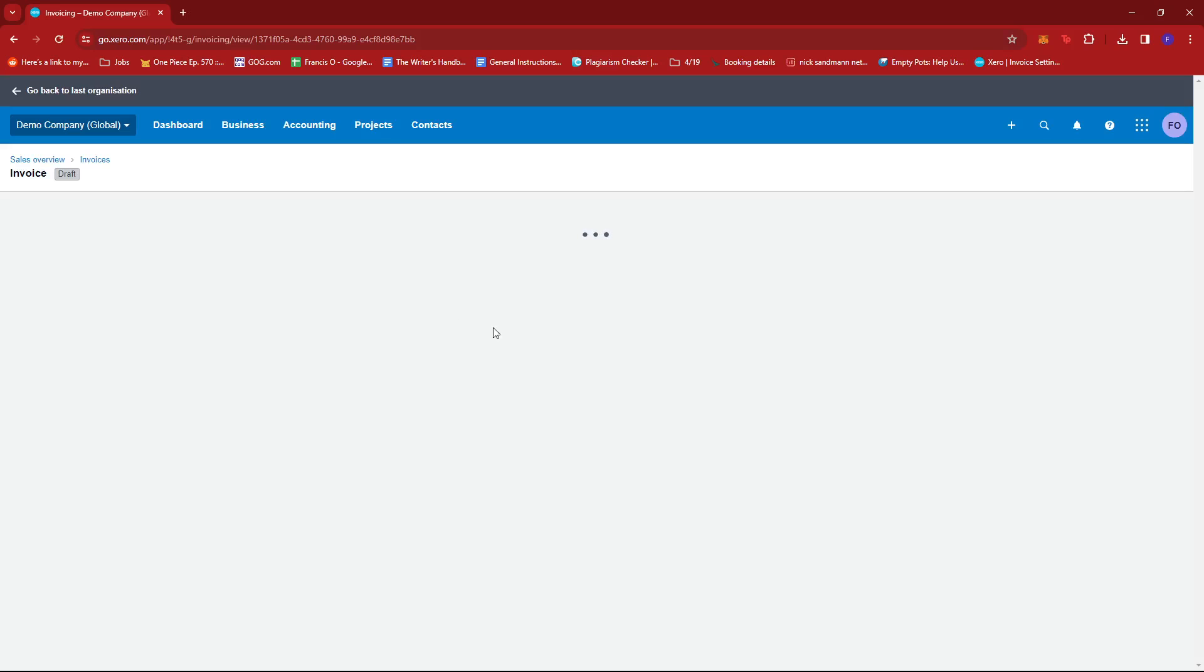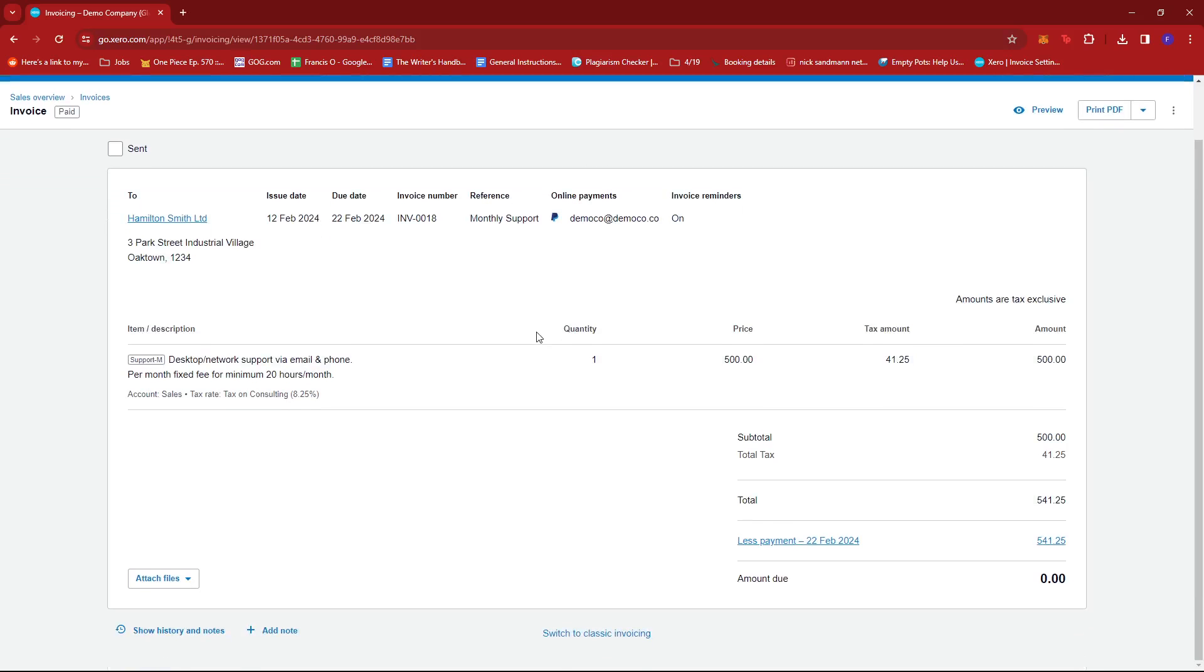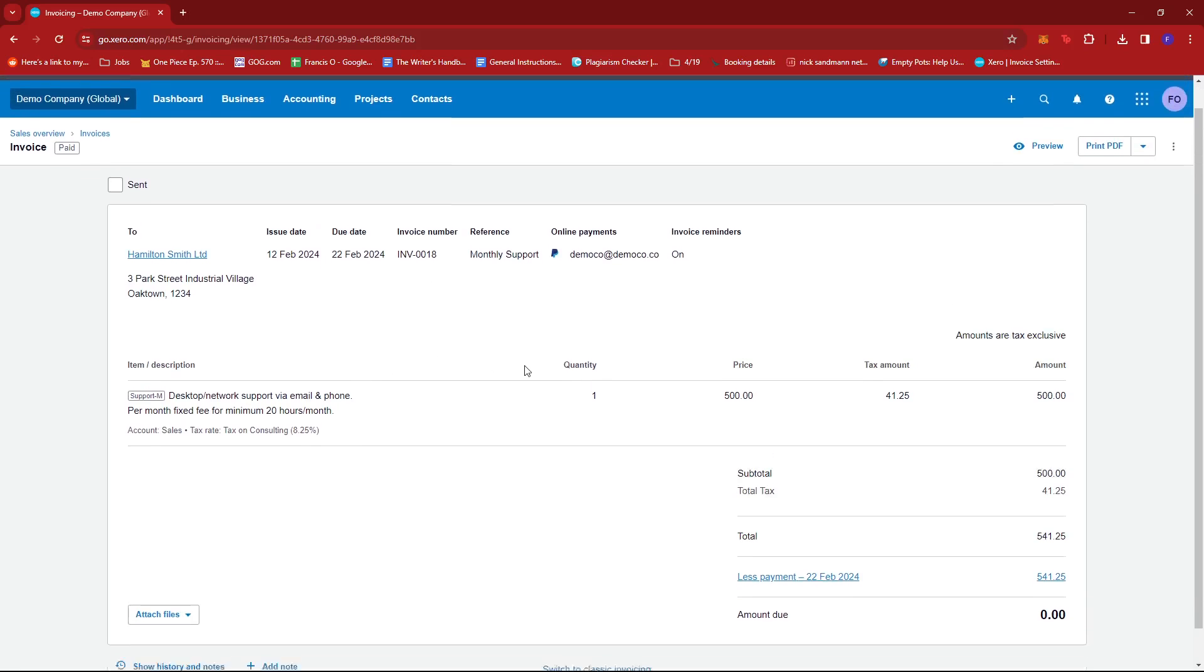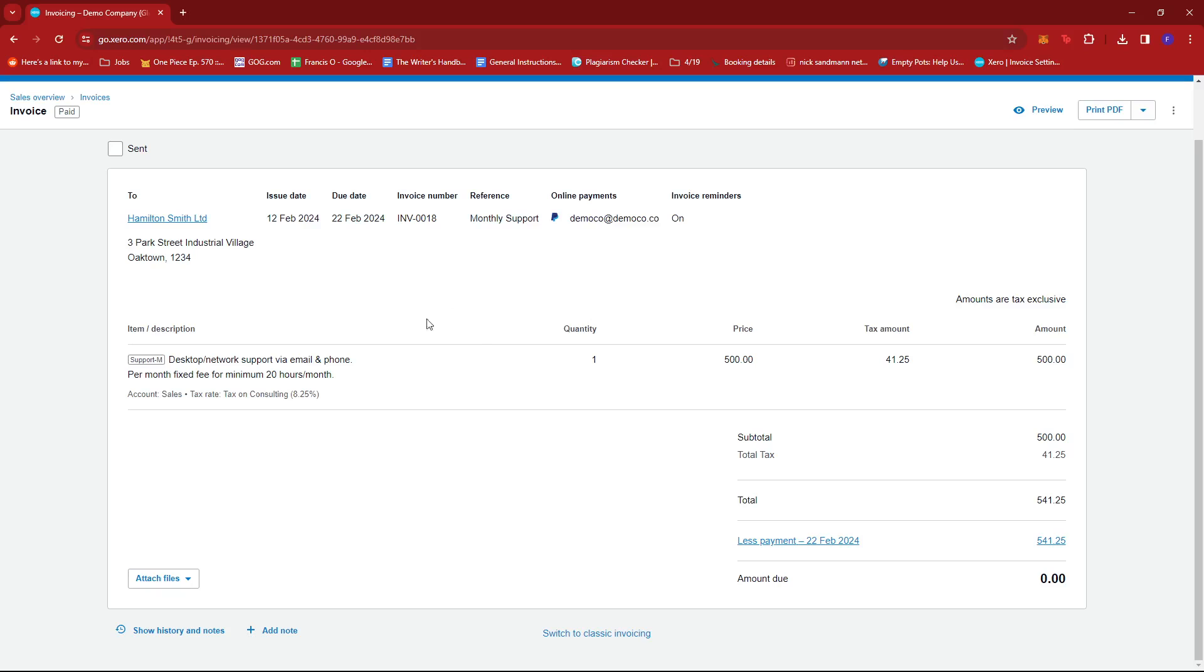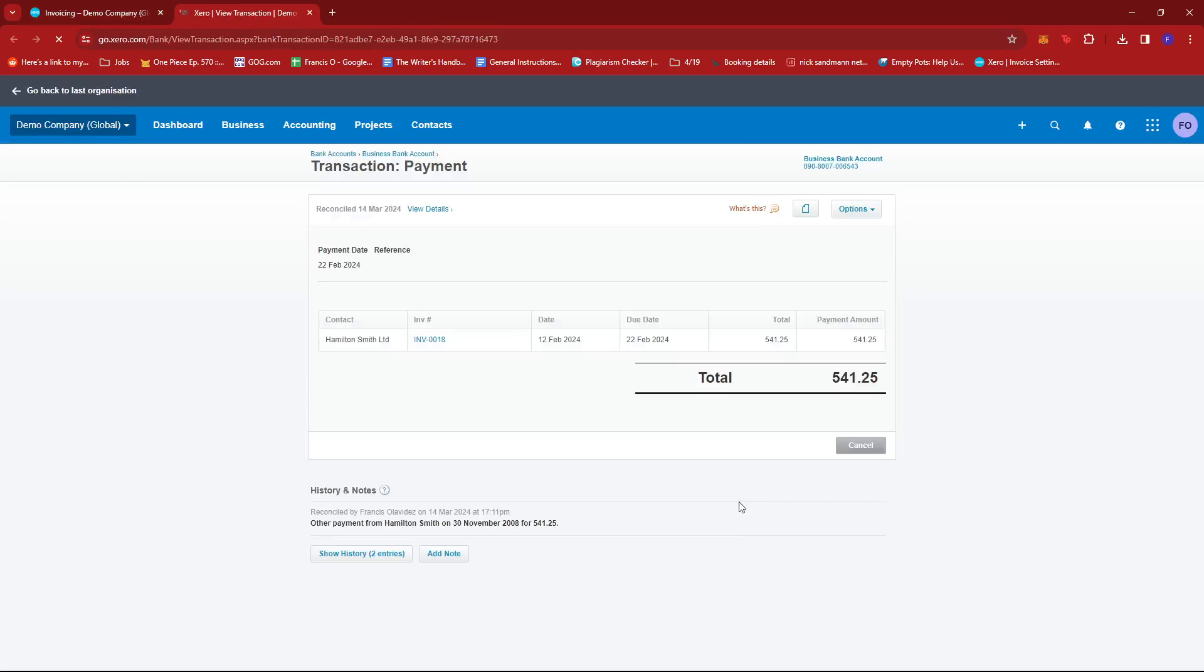Do take note that there is no direct option to mark it as unpaid. But what we can do is, once we've opened the invoice, just look for the less payment link over here. Give that a click, and it should open up the transaction page for that invoice.